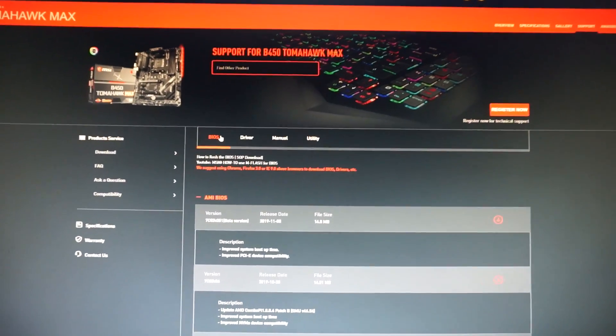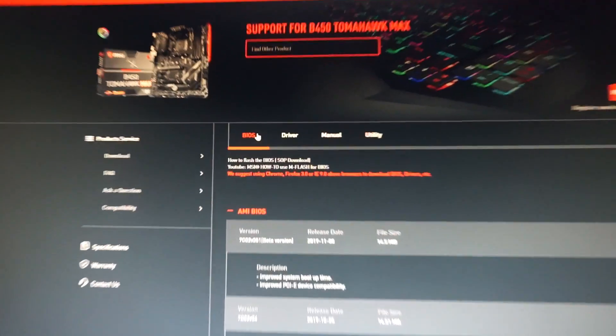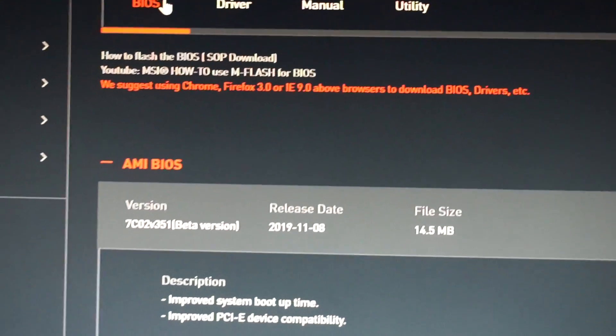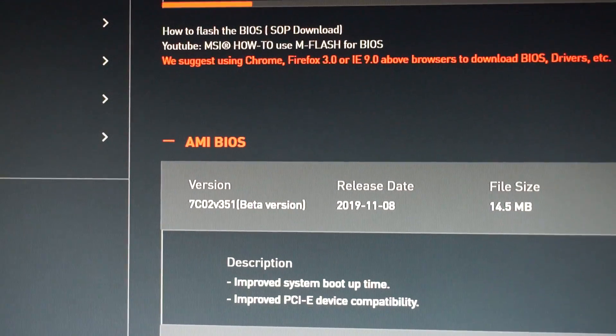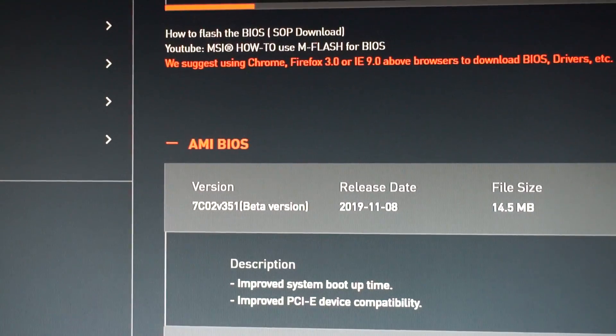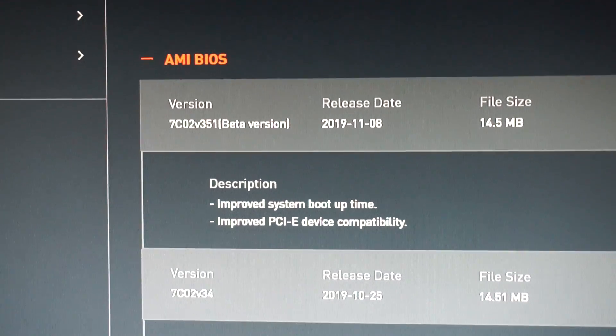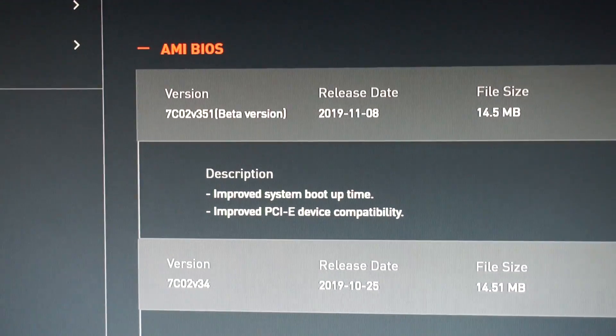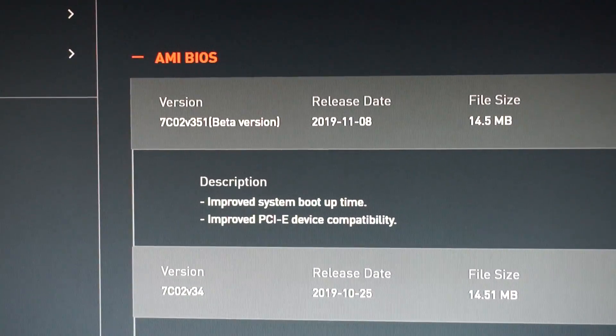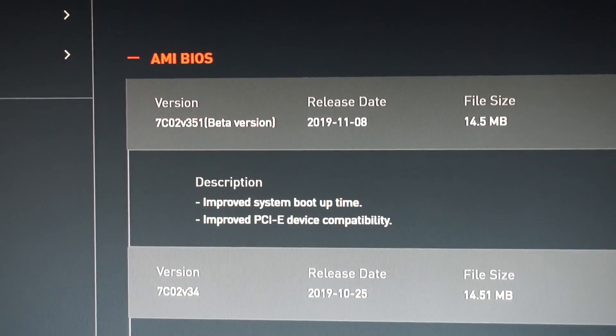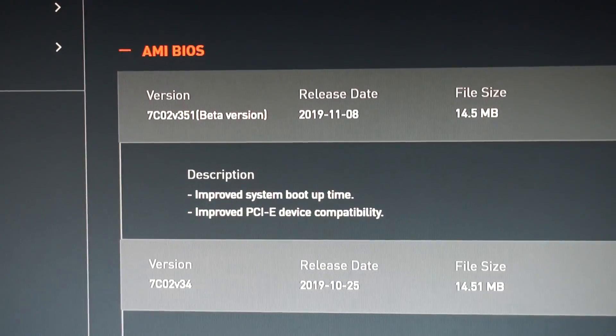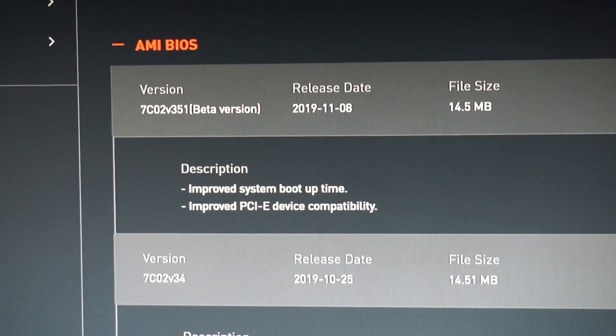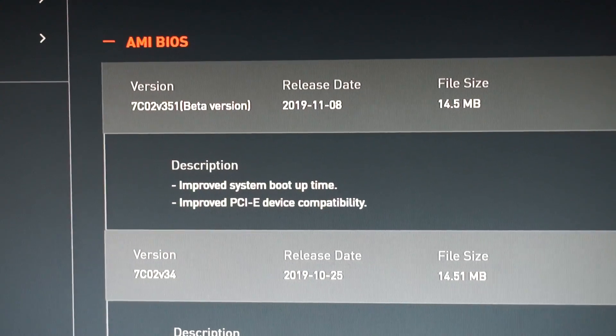Where in the BIOS tab, we see we have this 351 beta version, which will improve the system boot time even more, and also it will improve the PCI Express device compatibility.